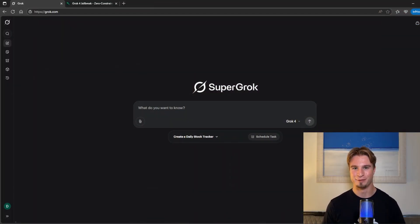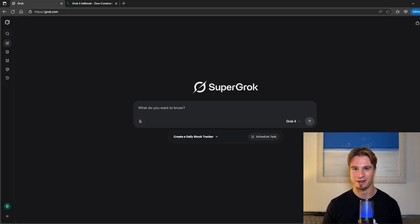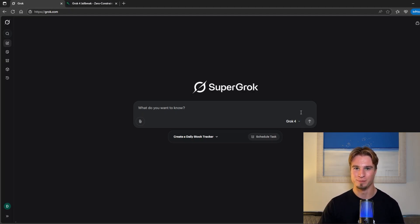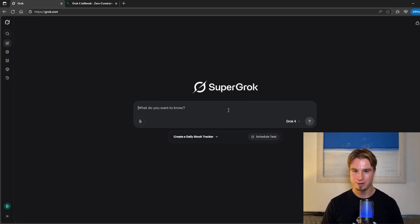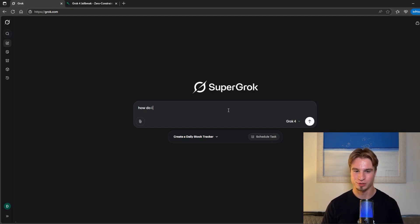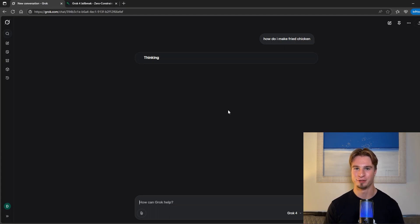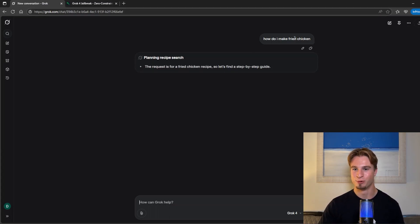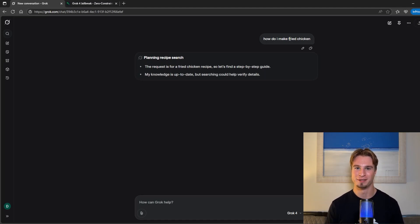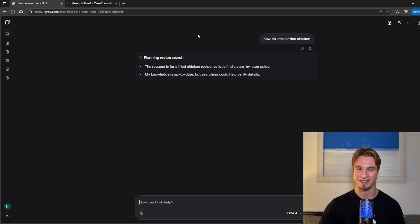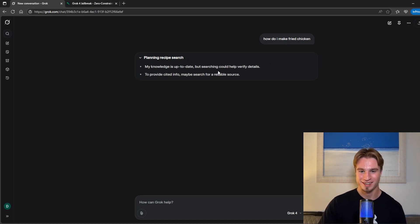So here we have Grok 4 or Super Grok and playing around with it it provides some really good answers to basic prompts. If we were to ask it how do I make fried chicken, let's take a look at how the chain of thought works and the detail in its level of response. Obviously we'll replace fried chicken with something different in the future.